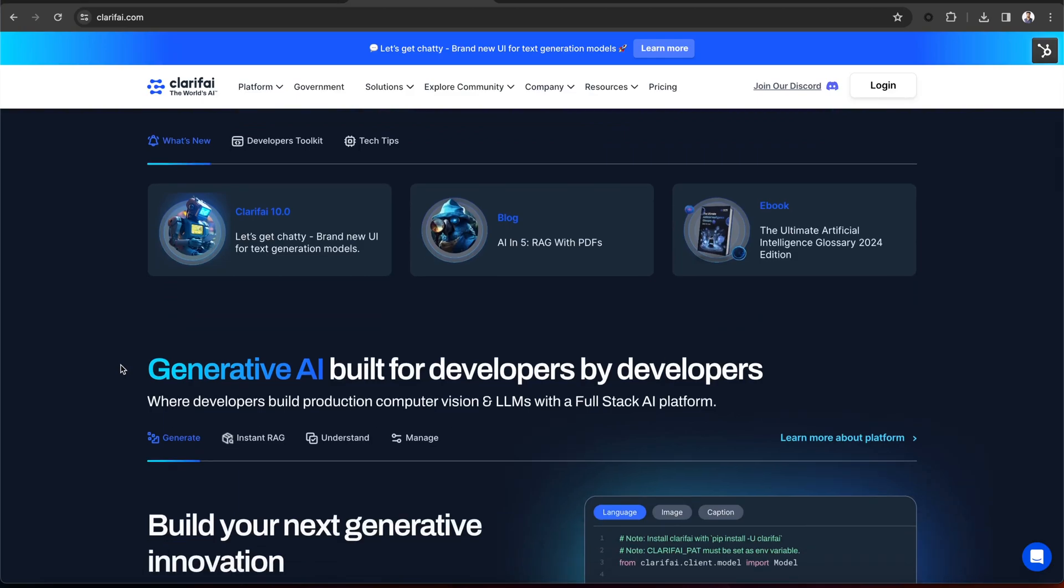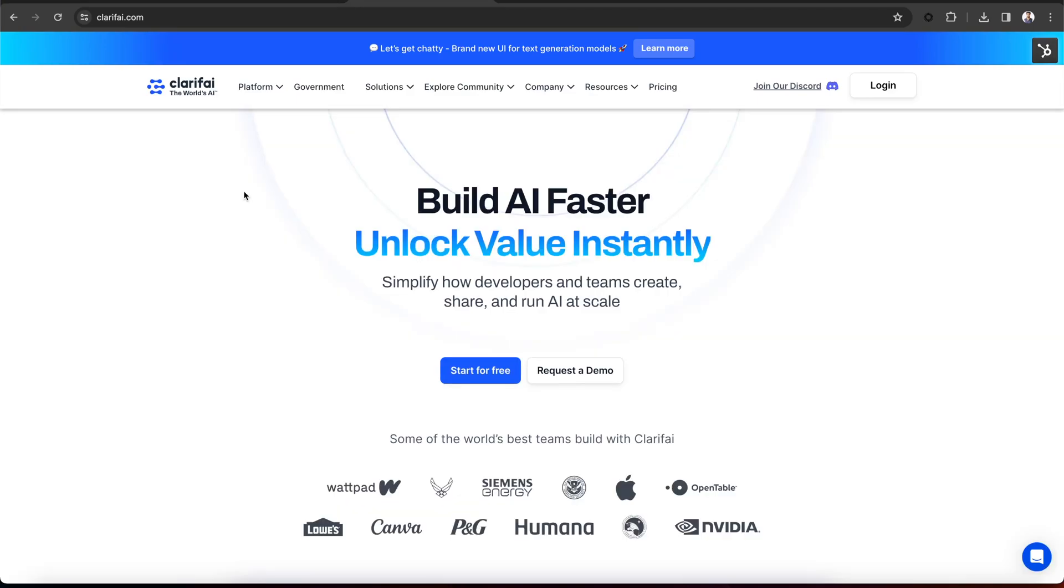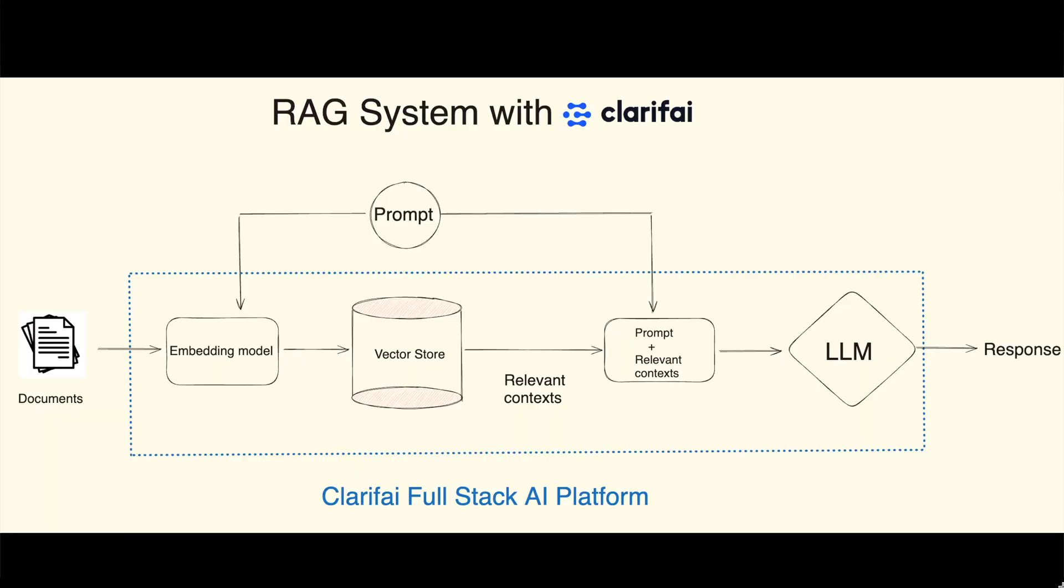Clarify is a full-stack AI platform that helps you take language, vision, and audio AI into production, and provides all three - the LLMs, embedding models, and a vector store in a single platform, seamlessly allowing you to build RAG systems.